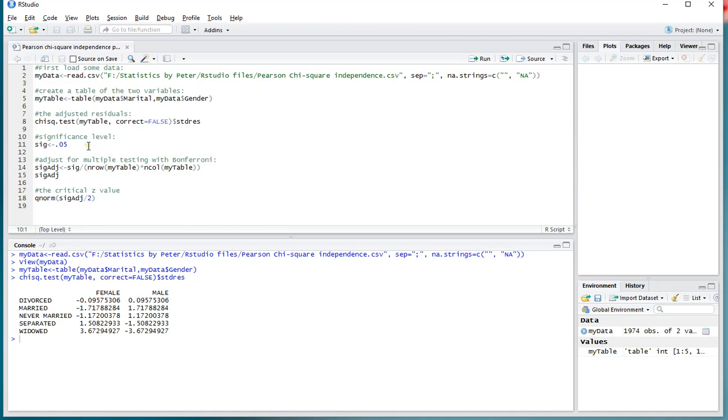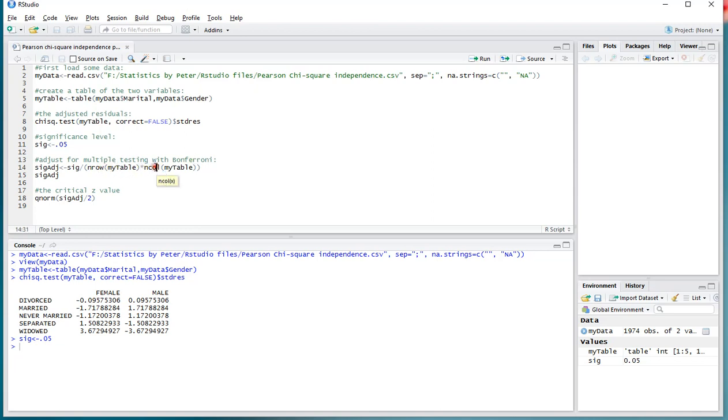Now, if you want to use this for significance testing, you might want to set a significance level, in my case 0.05, and then actually adjust it because we're multiple testing, so often the Bonferroni method is being used, which uses the number of rows multiplied by the number of columns, which is the number of tests that we'll actually be doing, in this case 10.